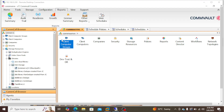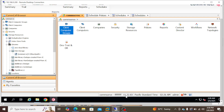Hi, welcome back. In this session let's see how you can upgrade the Commvault version from 11.32 to 11.36. This is a major upgrade. The current version 11.32.x is called the feature release, and we are going to upgrade to the latest feature release, which is 11.36.